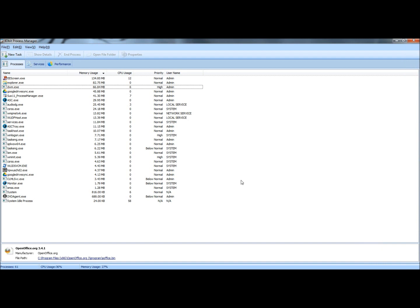And that's the Advanced System Care Process Manager feature. Again, it's included in the toolbox. It's a very useful tool for troubleshooting. Thank you for watching. Have a great day.